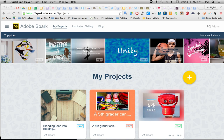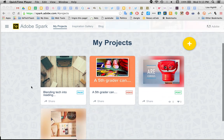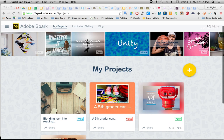This tutorial is going to go through how to set up an Adobe Spark page. So far in my series of videos we've done a post, a video, and now we're going to do a page, which is a really unique kind of cool web page.